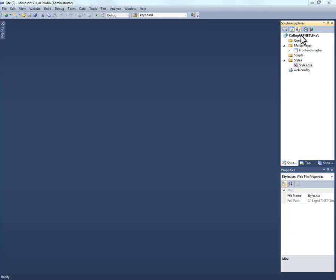In most cases you would always choose code behind pages for two primary reasons. Number one, the page is compiled, the code behind page that is, and therefore executes faster. Secondary to that, it separates the client side code from the server side code, separating it by file, making it easier to follow the logic of the pages.